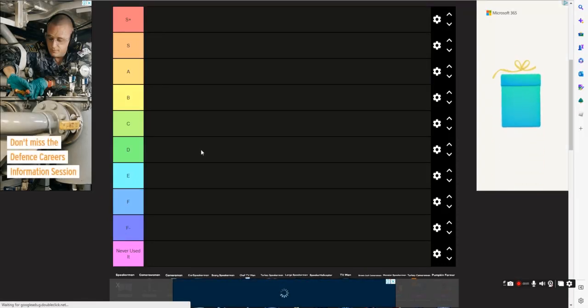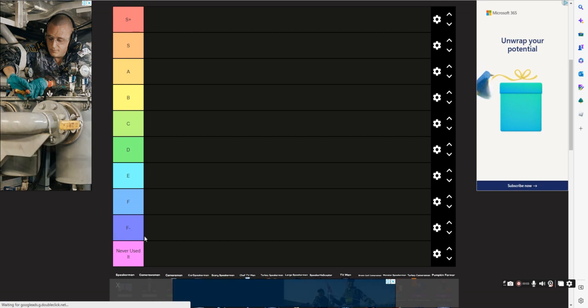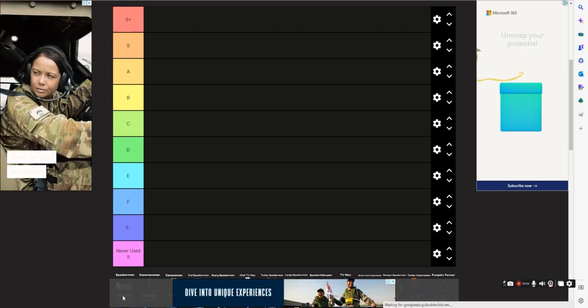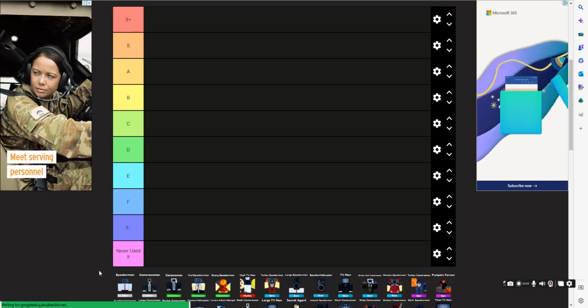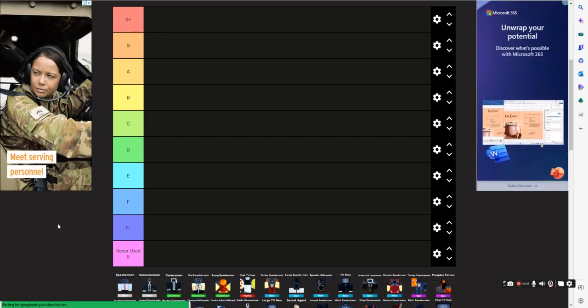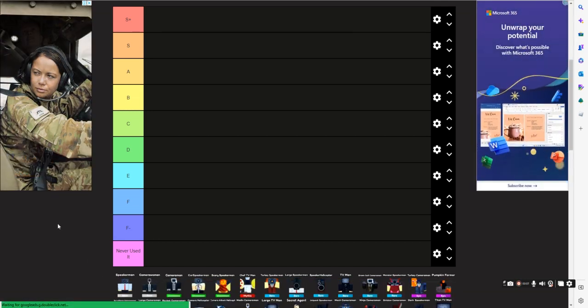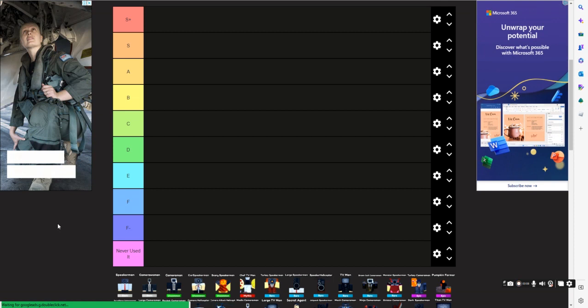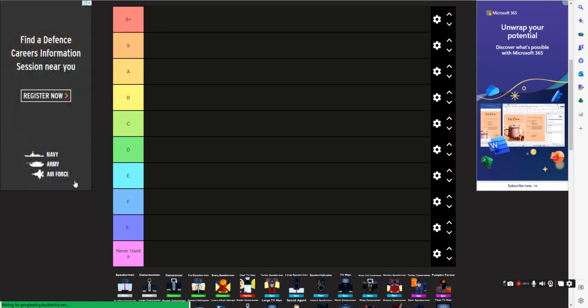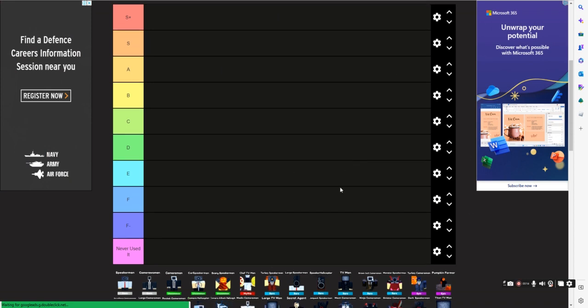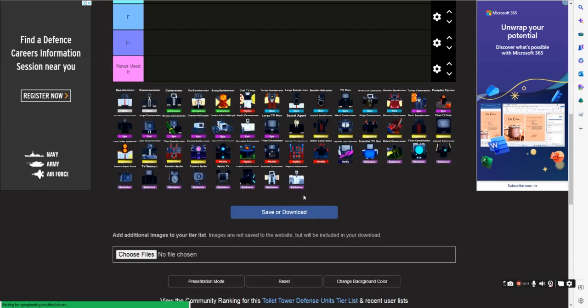Hi guys, welcome back to another video. Since I didn't post a video for the last three days because I was busy, I'm making a tier list on Toilet Tower Defense. It took me a while, but I put all of the stuff in order from basic to exclusive.